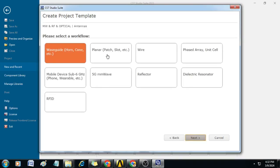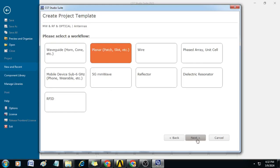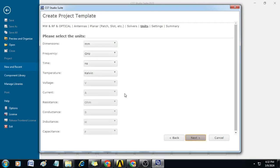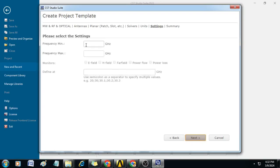Here you can select Planar or Patch, Slot, etc. Then click Next. Let the solver be time domain. Click Next. Do not change anything here, simply click Next. Here you can give the frequency — as I am designing and simulating this antenna for 2.4 GHz, set the minimum frequency as 2.2 GHz and maximum frequency as 2.6 GHz.